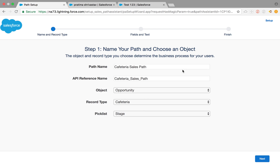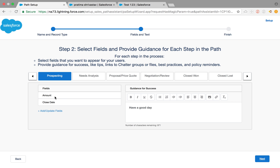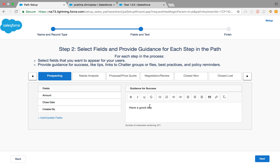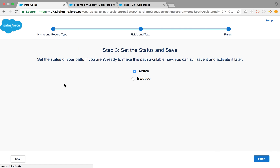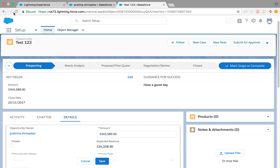When you create new, name it after your sales process so it's easier to remember. Select object Opportunity, then pick the record type — Cafeteria — and then select Stage, which is the default. Click Next, and this is where you add or update fields. Add the fields, save them — you can put anything you like here, including pictures and links, just like rich text. Then click Next, make it active, and finish.